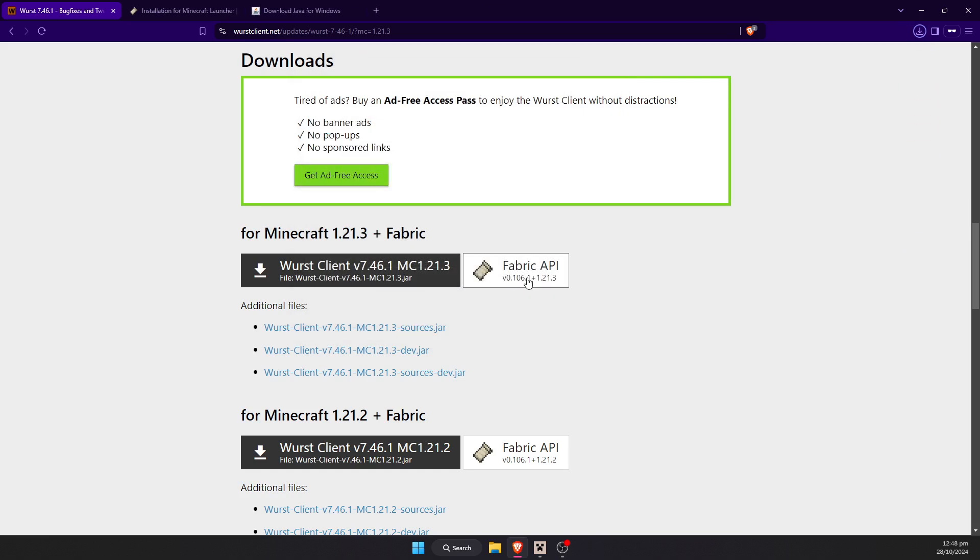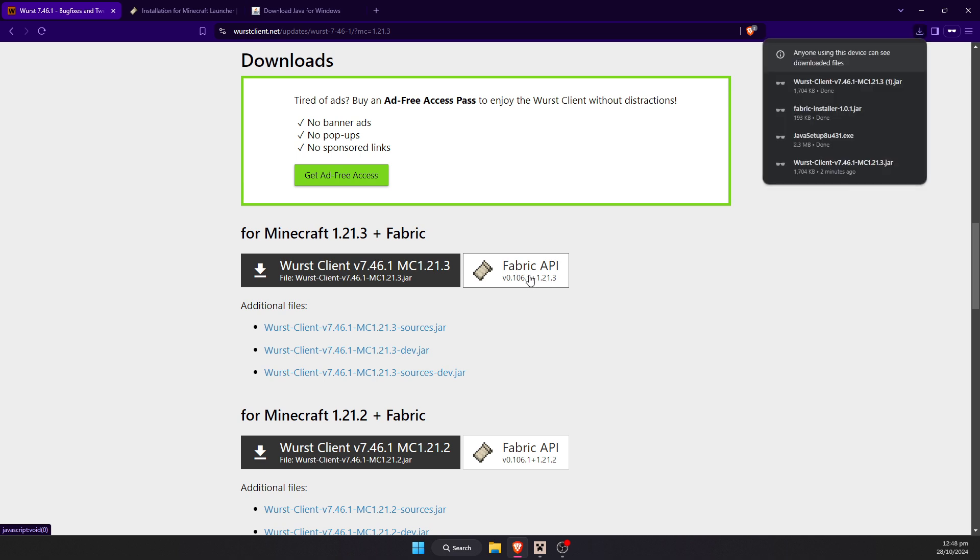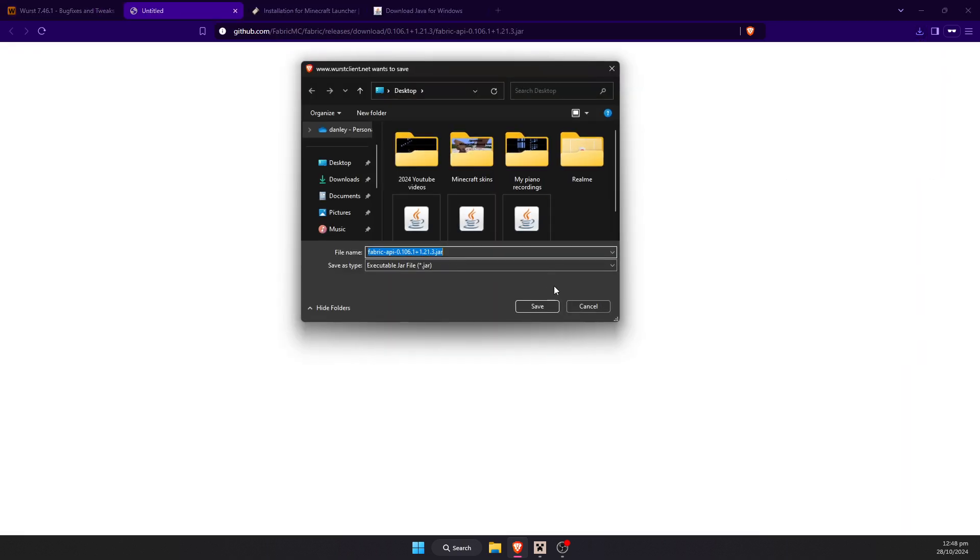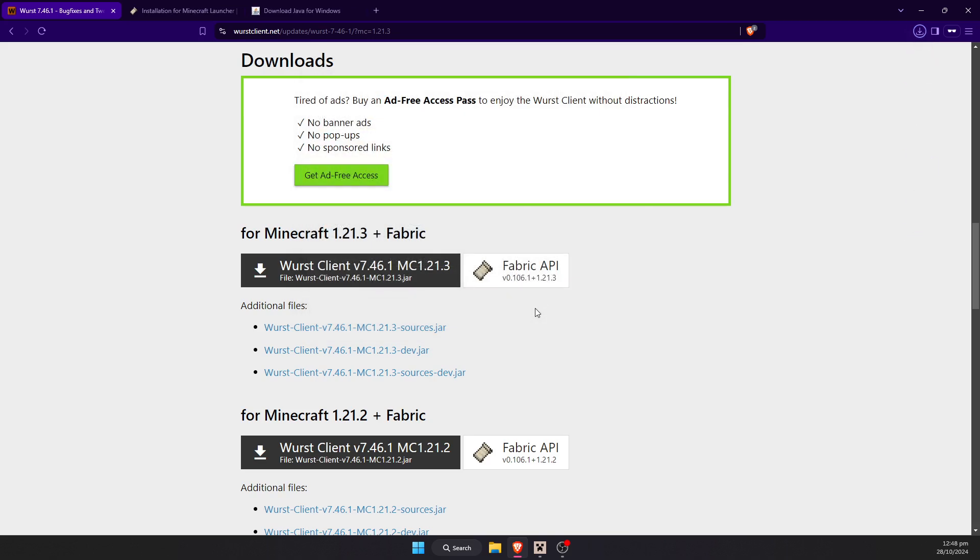And next we're going to go ahead and download the Fabric API, which should be right next to the 1.21.3. Make sure you download the one that's right next to it. Go ahead and click that. It should prompt you with a download to save location. I'm just going to go ahead and save this to the desktop.